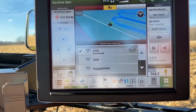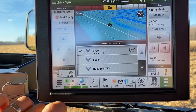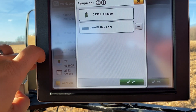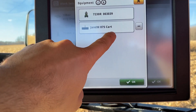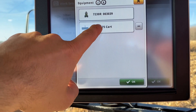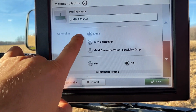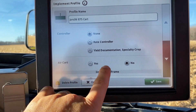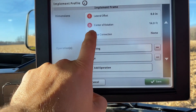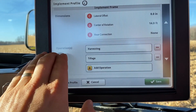The first step to setting up John Deere Machine Sync is going to the Setup button, selecting your equipment, and setting up your implement — in this case we have set up for the grain cart. You'll need to add a profile name, controller will be none, air cart will also be none, and we'll want to put in some measurements that are close to what the grain cart is.